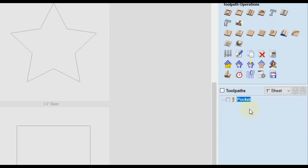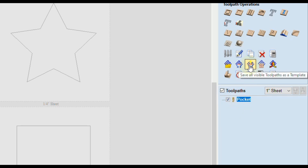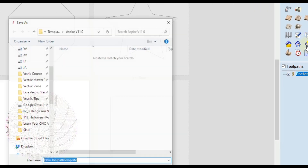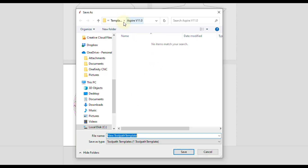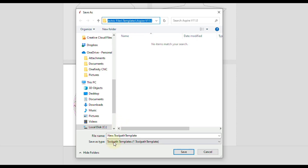So instead, close this. If you're using VCarve Pro, Cut2D Pro, or Aspire, you'll have options down here to make toolpath templates. If you're using Cut2D Desktop or VCarve Desktop, unfortunately you will not have these options. To make a template, select the toolpath and click the button that says Save All Visible Toolpaths as a Template. Save it wherever you want — this is going into the default folder, which is fine. You can click up here and copy the file location just in case you need it later. Give it a name — I'll name it 'pocket halfway' — and then click Save.